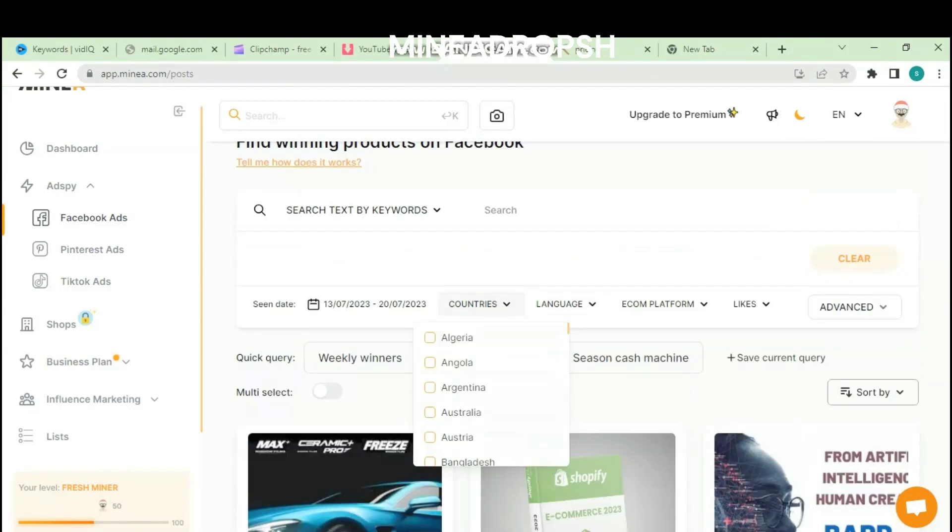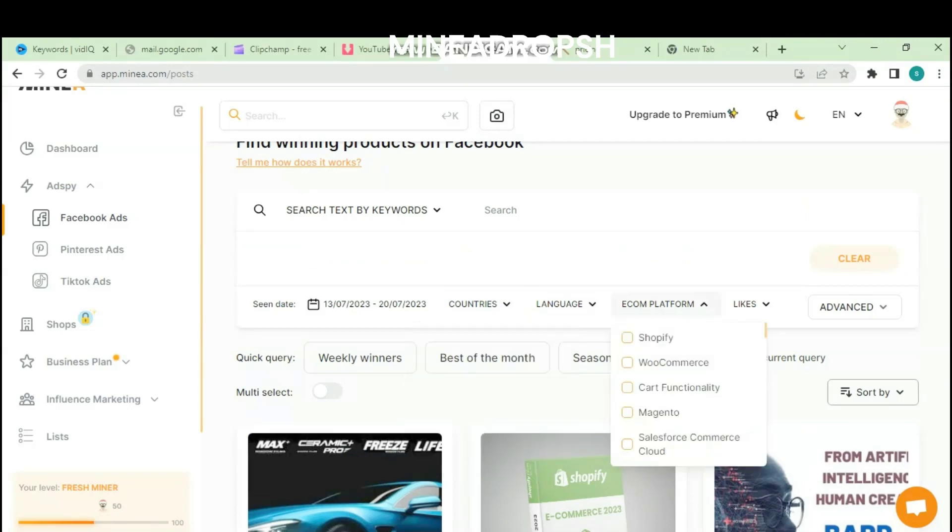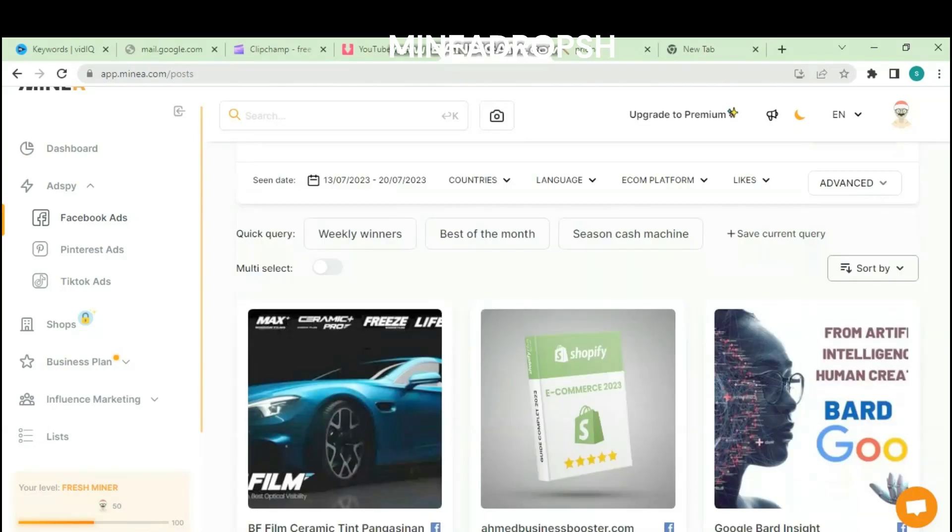You can download the ads of the product and it will be saved on your PC or laptop. You can get free access to Minia Dropshipping. The official website is in the description below of this video. There are no credit card required, no commitment.